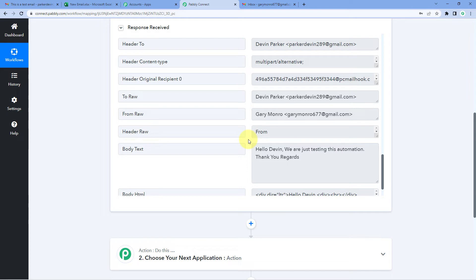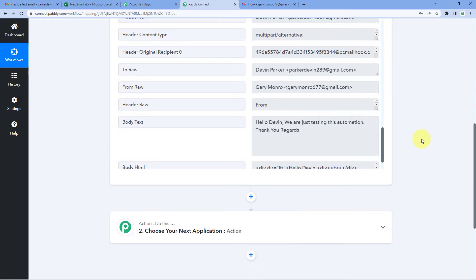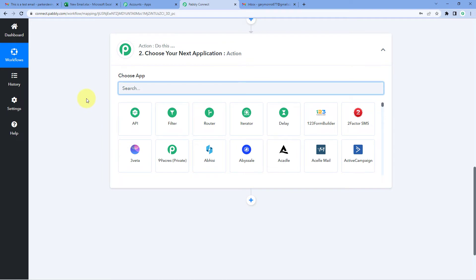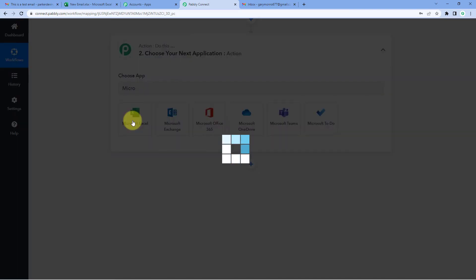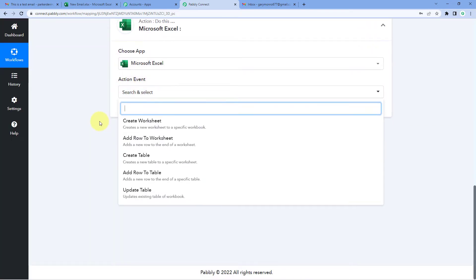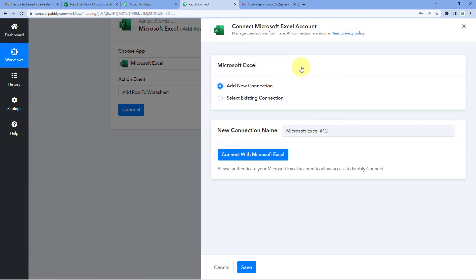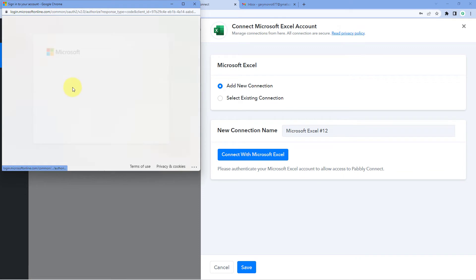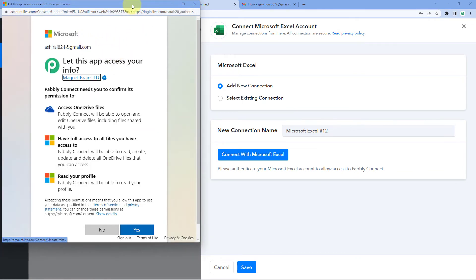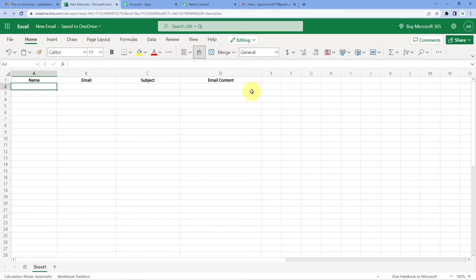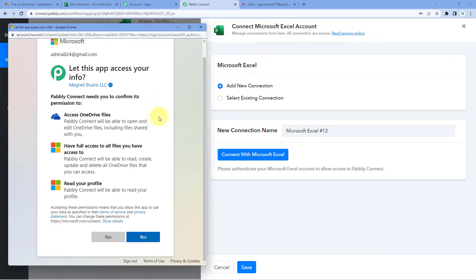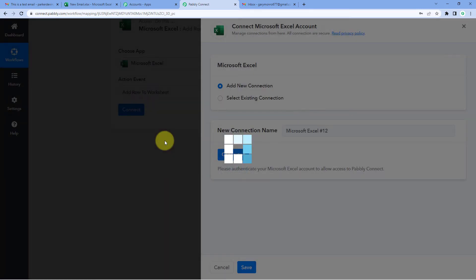Now for creating the backup, we want to send the new email data to Microsoft Excel. We scroll down to the action window, search for Microsoft Excel, and select it. In the action event dropdown, we select Add New Row to Worksheet, then click Connect and select Add New Connection. To connect our Microsoft Excel account with Pabbly Connect, click Connect with Microsoft Excel, select your account, and authorize the permission. Pabbly Connect detects the logged-in account and asks for authorization — click Yes, and our Microsoft Excel account is now successfully connected.